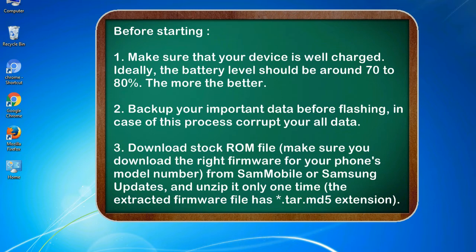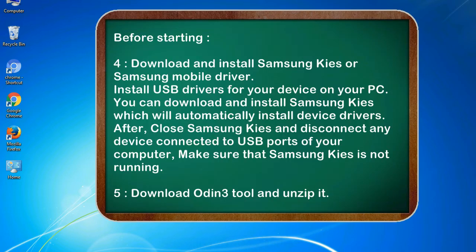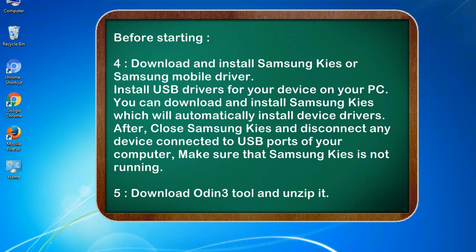3. Download stock ROM file. Make sure you download the right firmware for your phone's model number from SamMobile or Samsung Updates, and unzip it only one time. The extracted firmware file has .tar.md5 extension. 4. Download and install Samsung KIES or Samsung mobile driver. Install USB drivers for your device on your PC. You can download and install Samsung KIES which will automatically install device drivers.